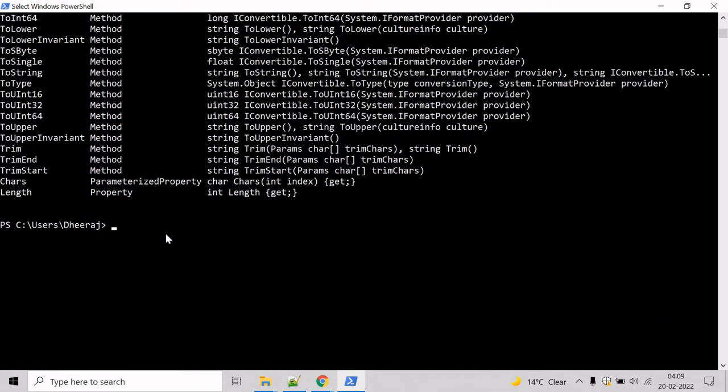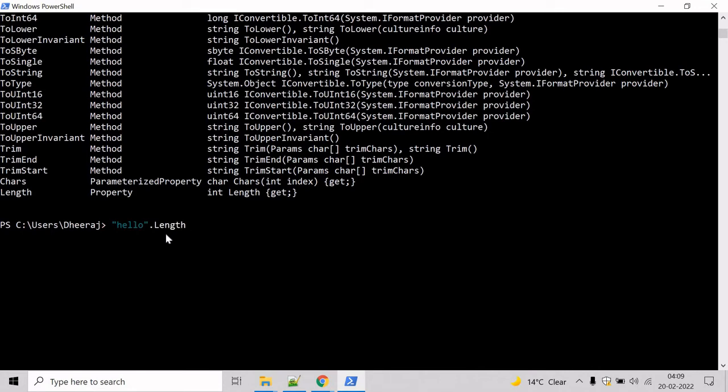Let's try to use that. Let's use the length property. Type length and it will give you the length, basically the number of characters, and we can see 5.